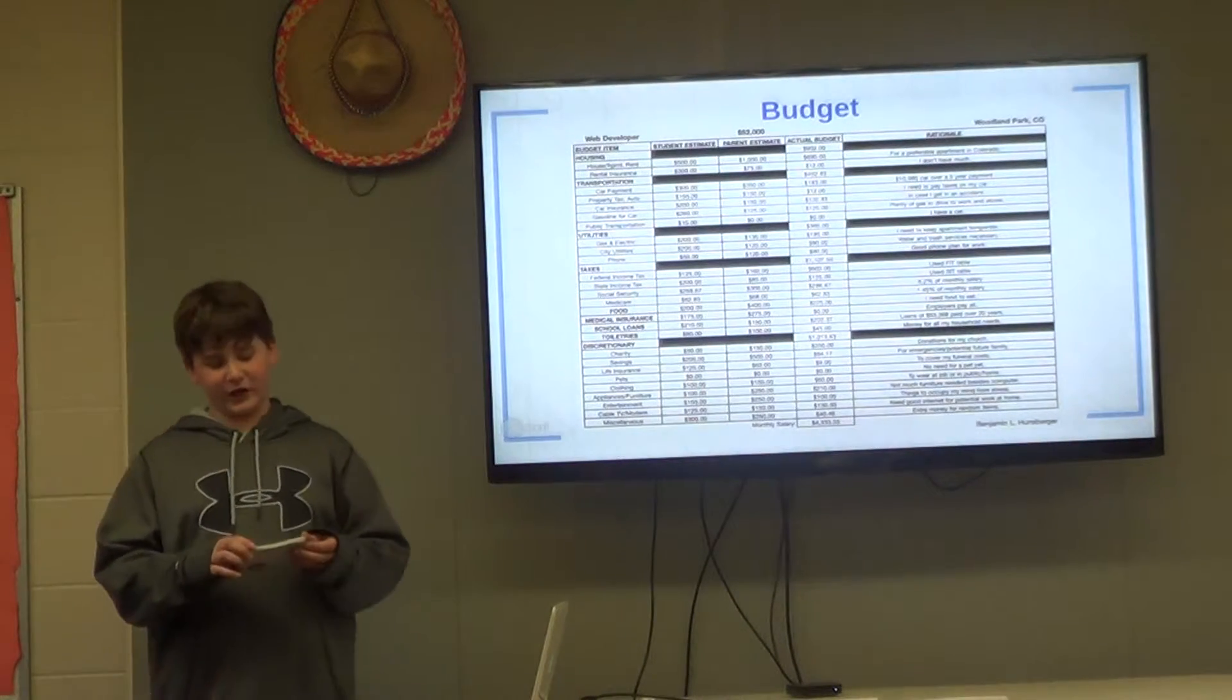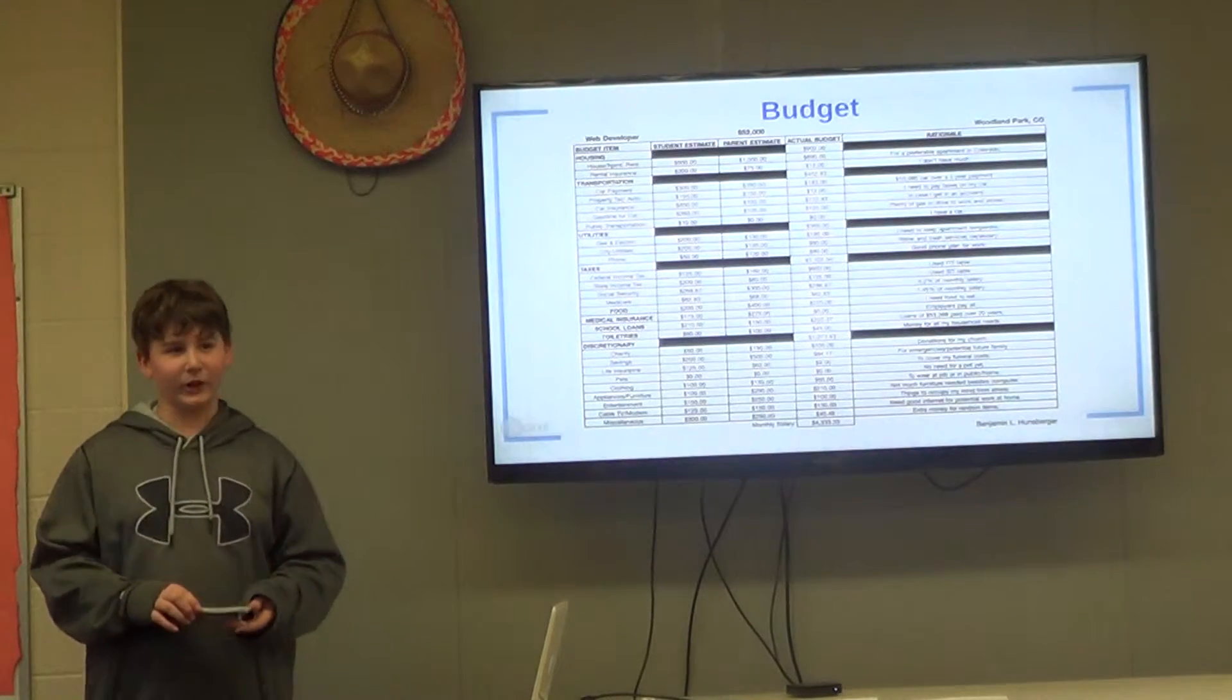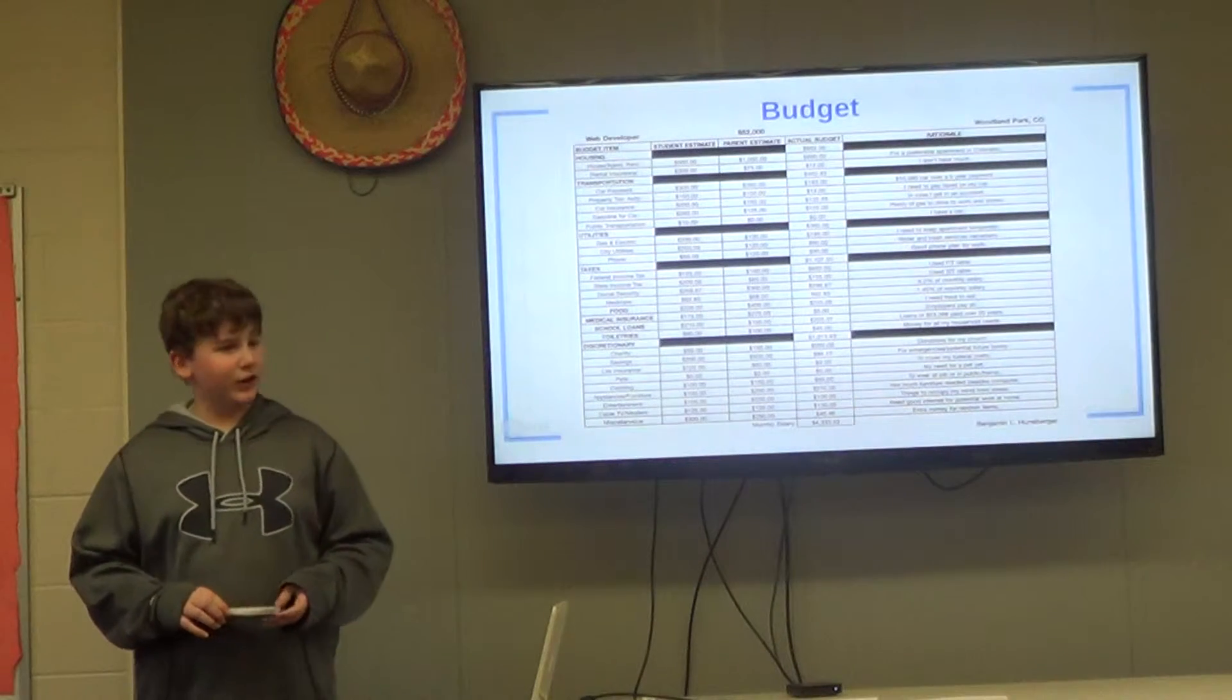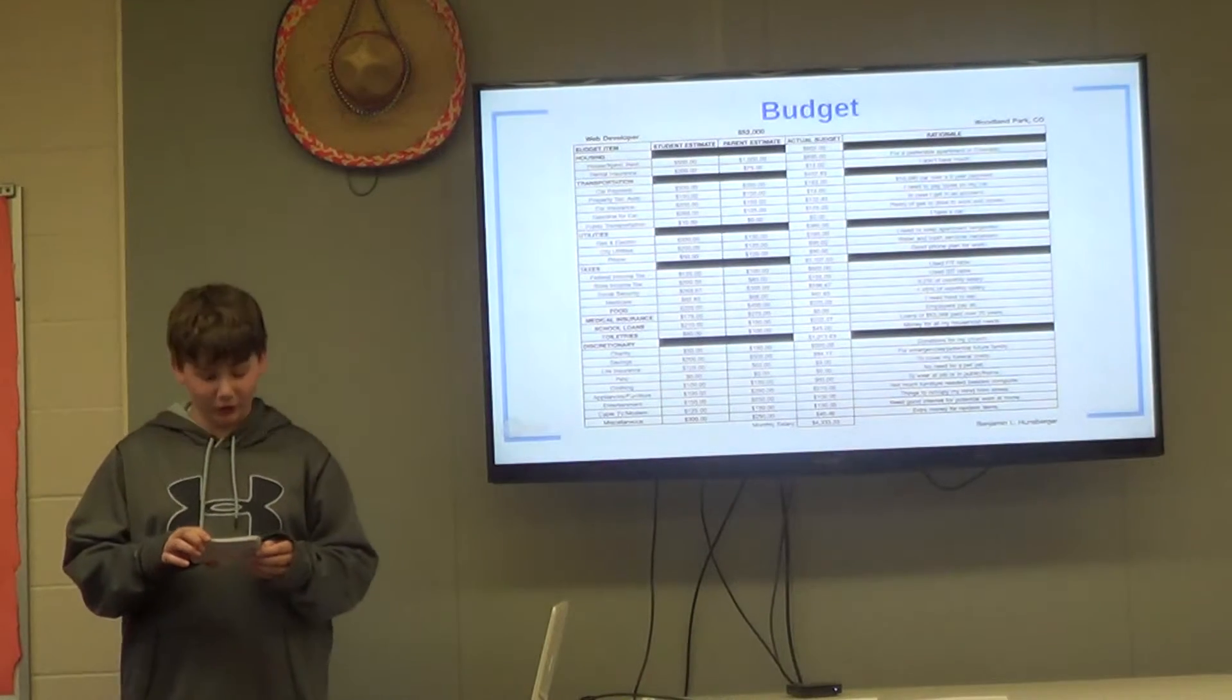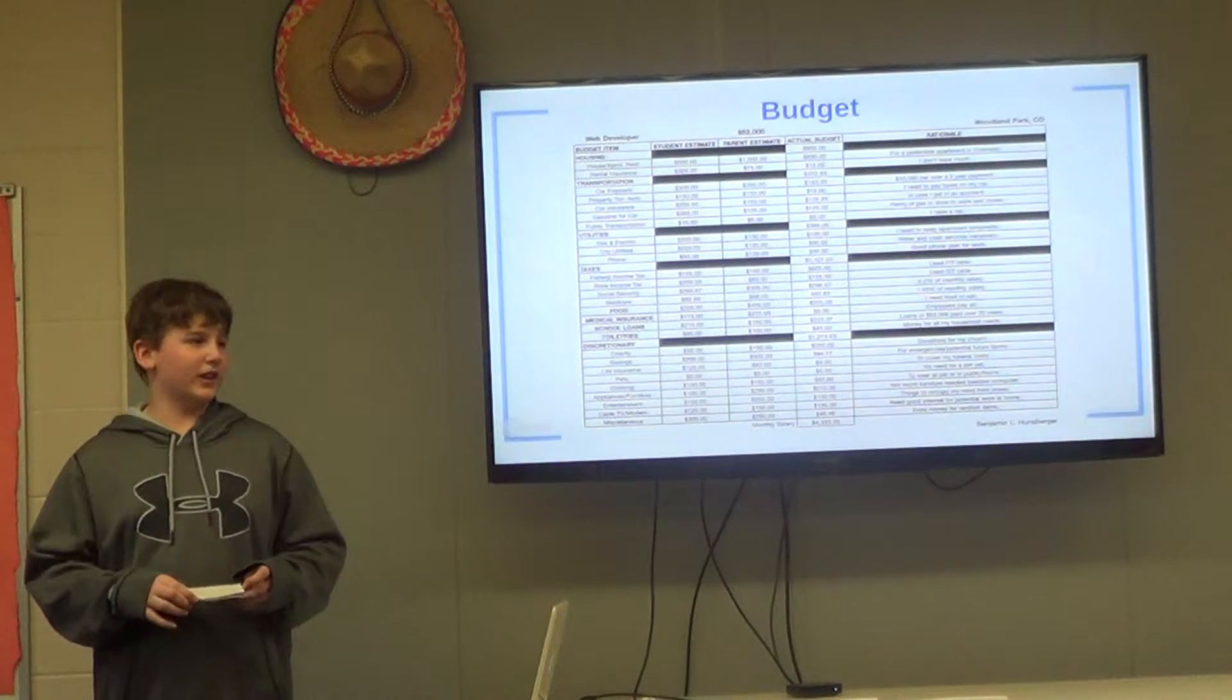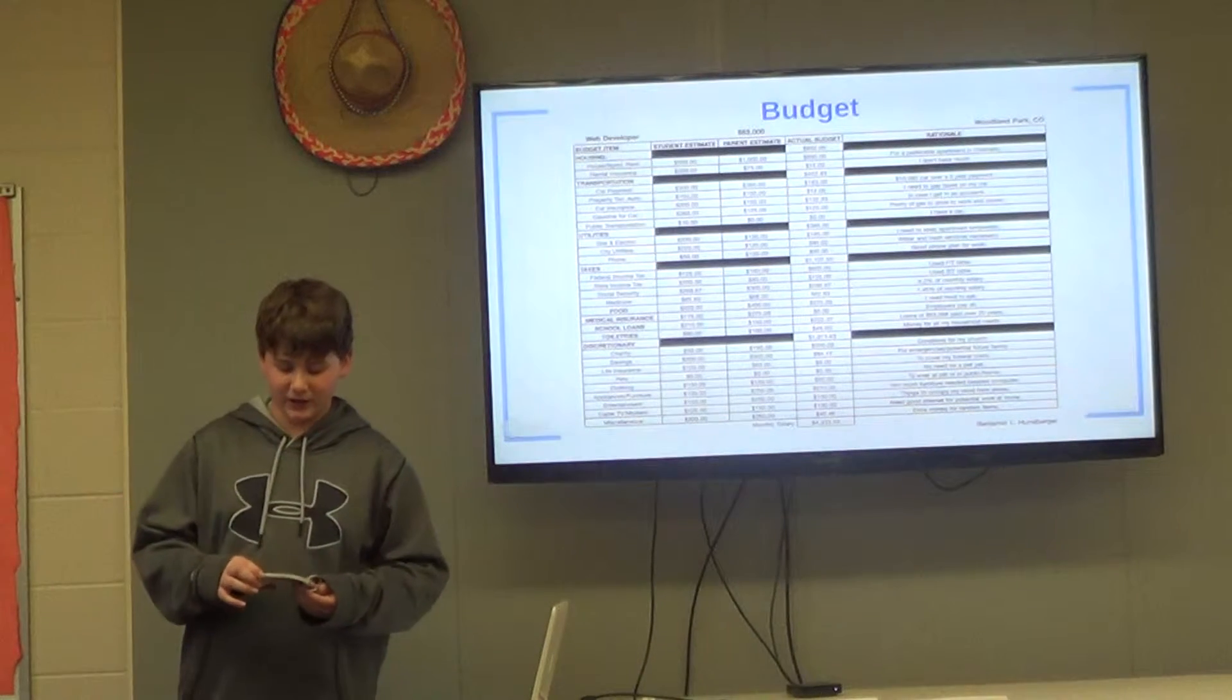With my career, I earn an annual salary of $52,000 and a monthly paycheck of $4,333.33. I want to live in Colorado, which is expensive, so I'll be spending $902 on housing. I want to own a decent and reliable car, so I'm spending $452.83 on transportation. I need gas, electricity, and other utilities for my apartment, so I'm spending $365 to cut those costs.